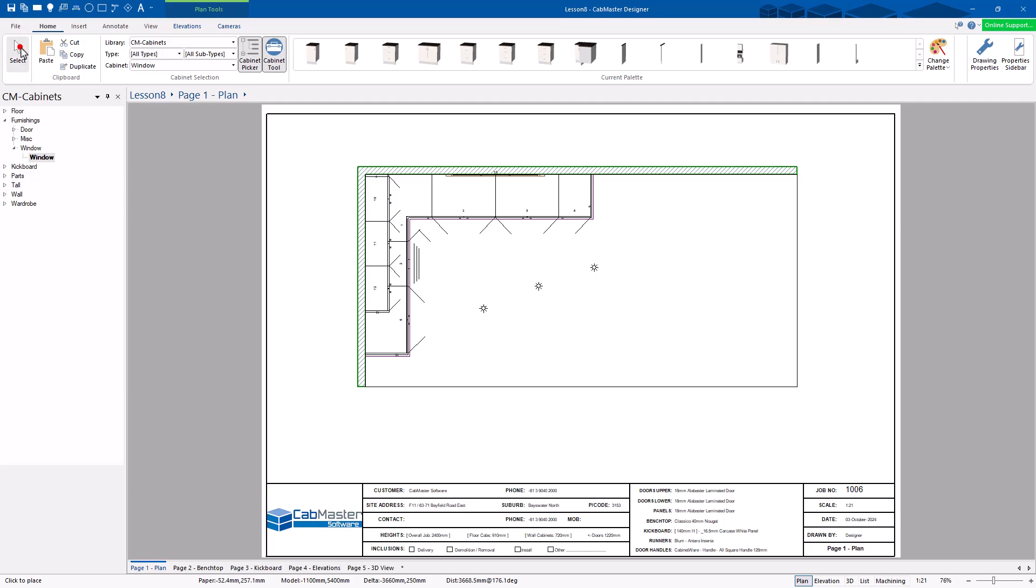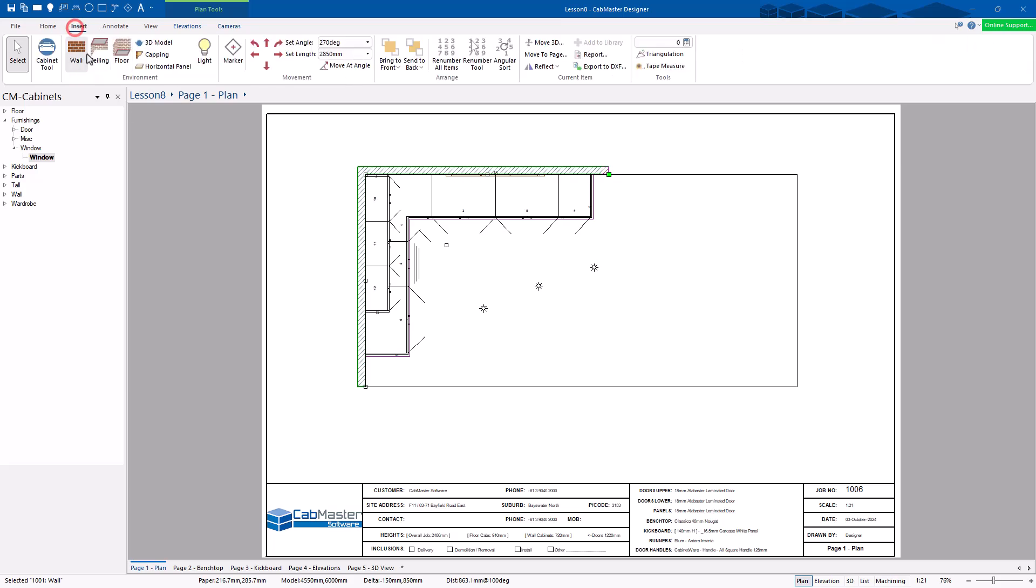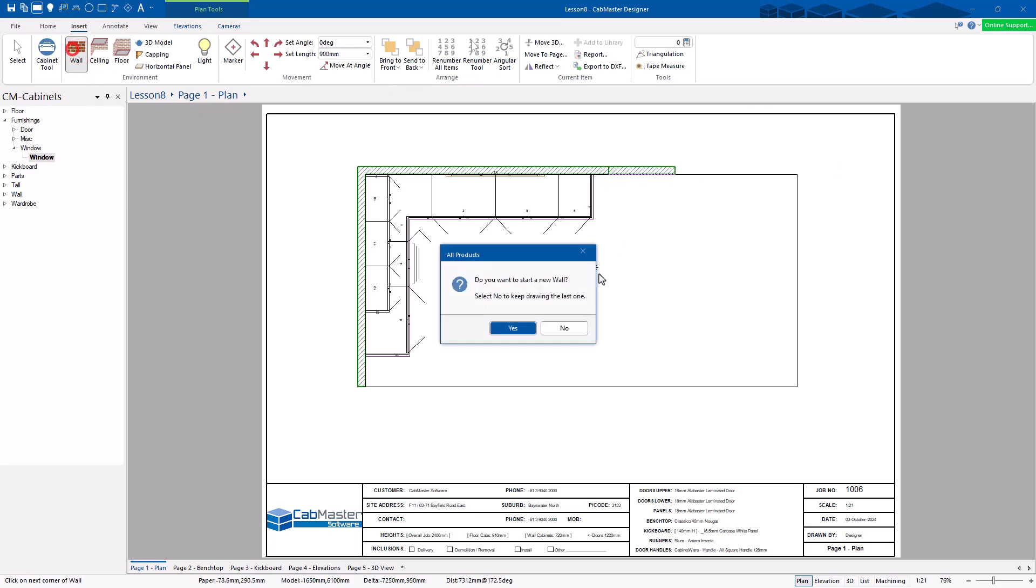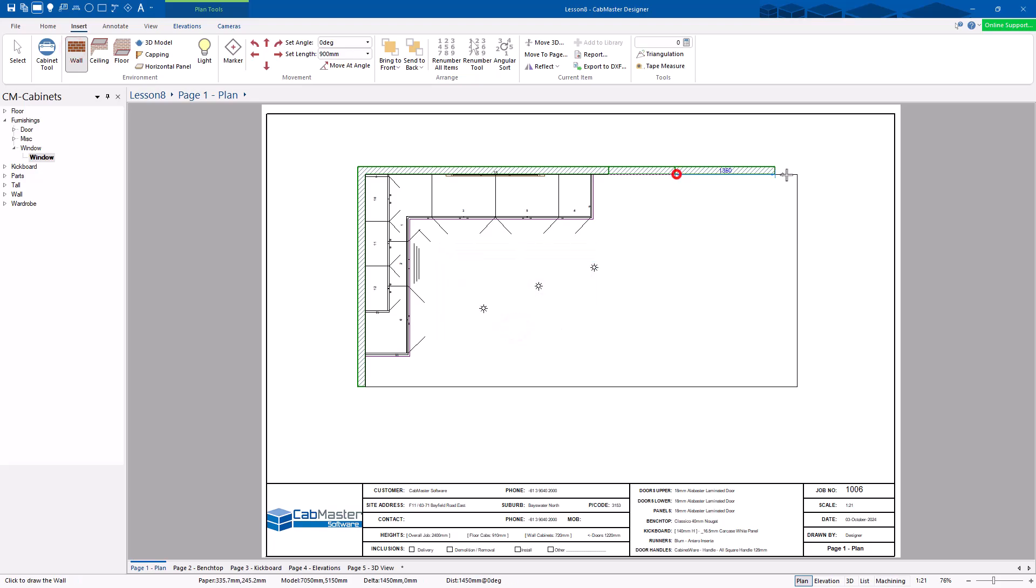Now actually, what I'm going to do here, I'm going to show you two different things. I'm going to shrink this one back. What I'm going to do is go Wall, Insert a Wall. And go from here. I'm going to go 900. Wall. Do you want to start a new wall? Yes, I do. Go from here to here.